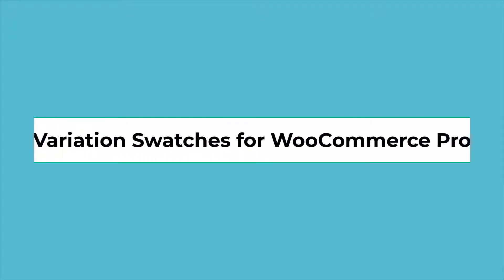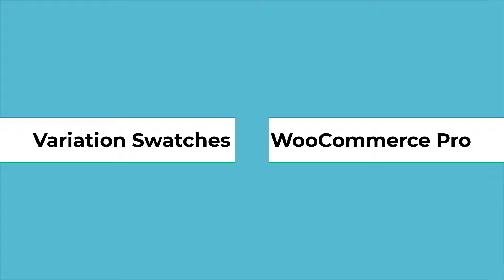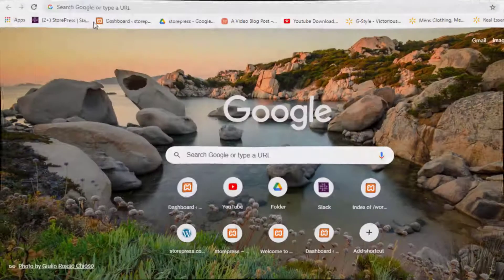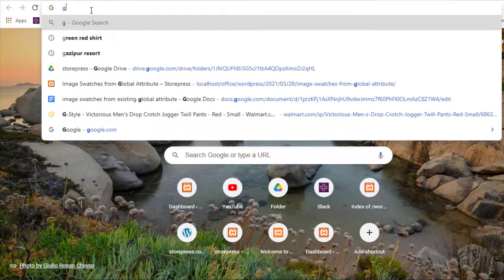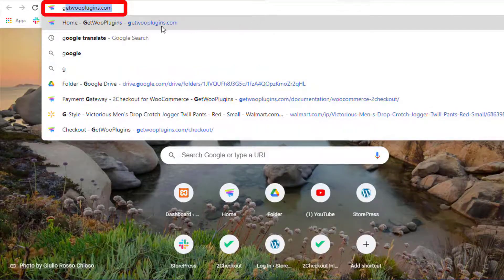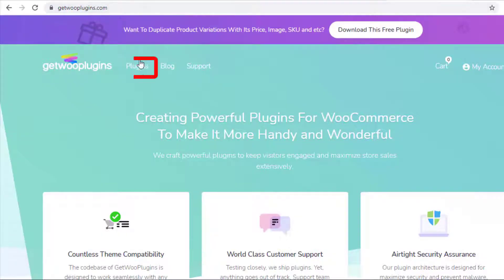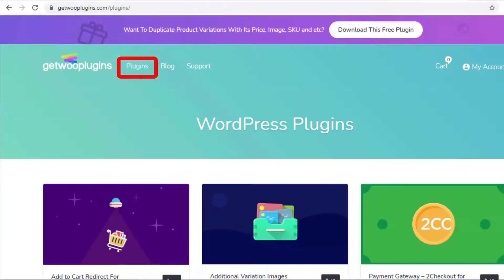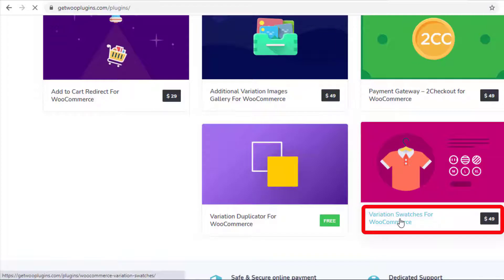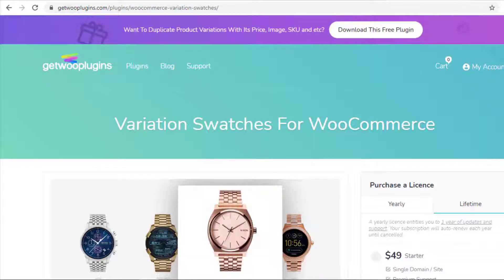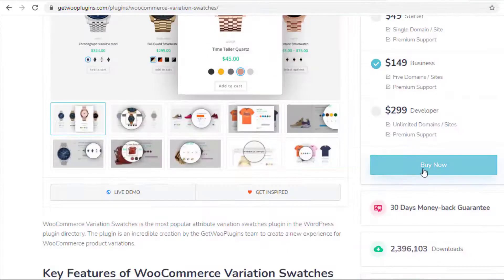Now you need to enable the premium version of the plugin. To purchase the premium version of Variation Swatches for WooCommerce, go to getplugins.com, click on Plugins, click on Variation Swatches for WooCommerce, and purchase the plugin.